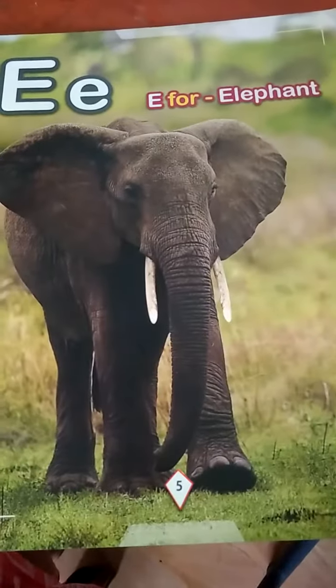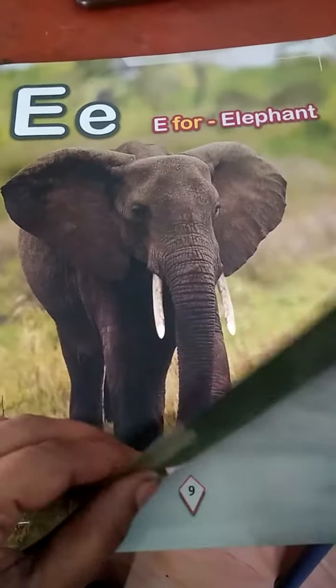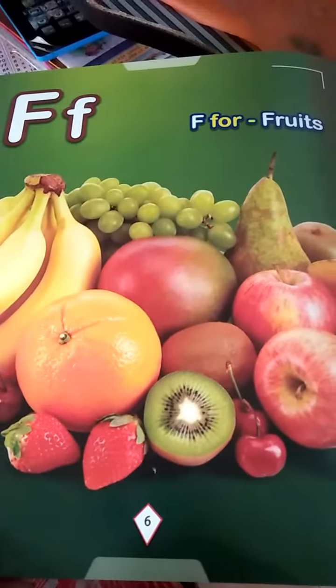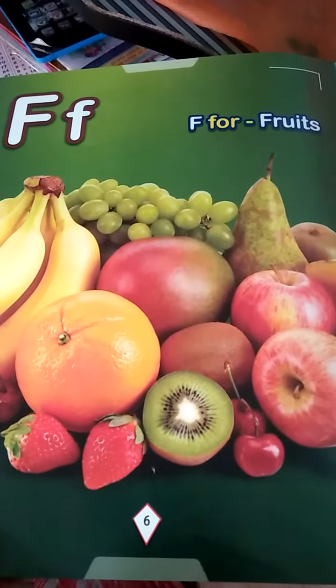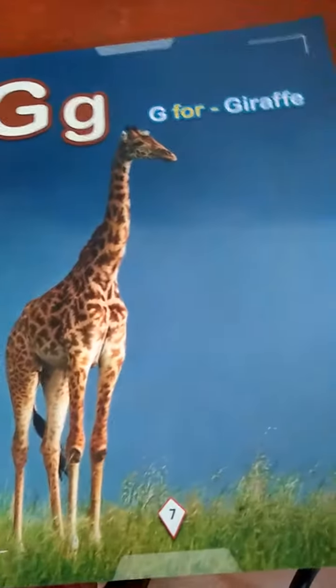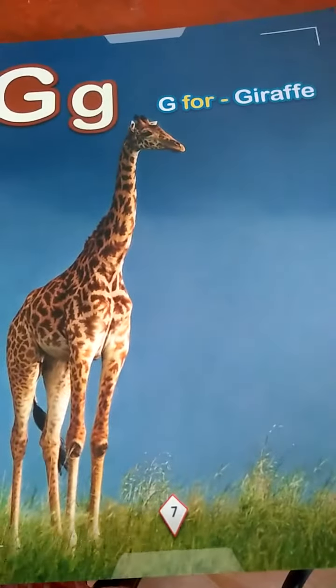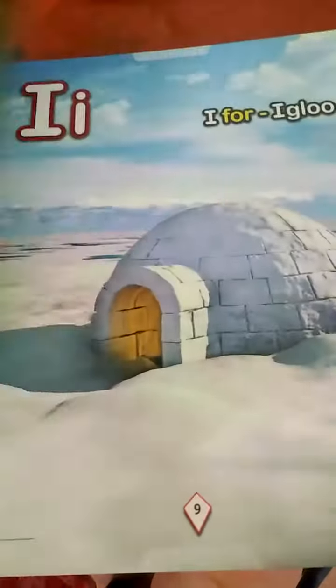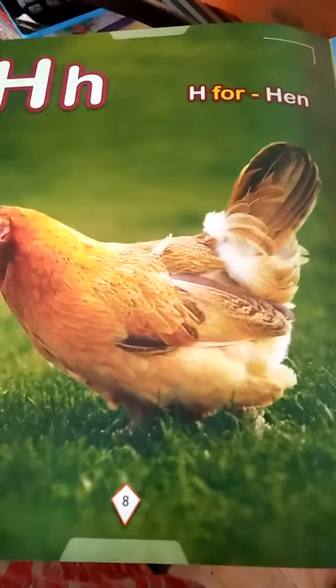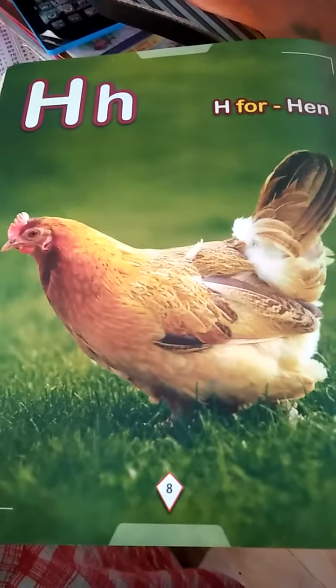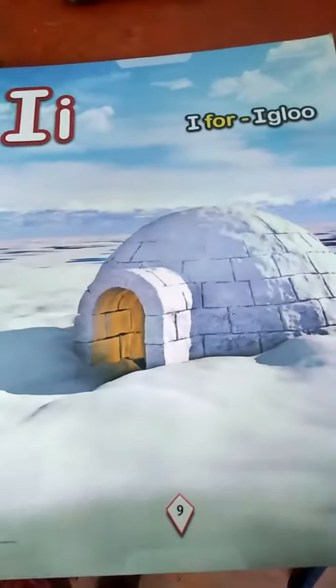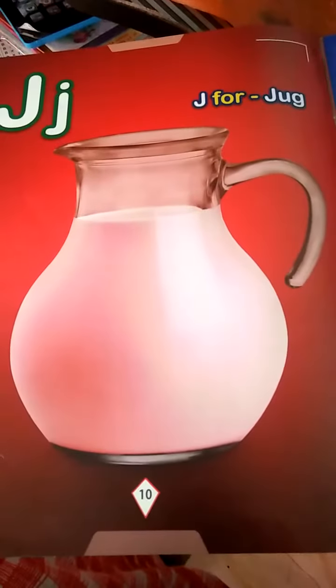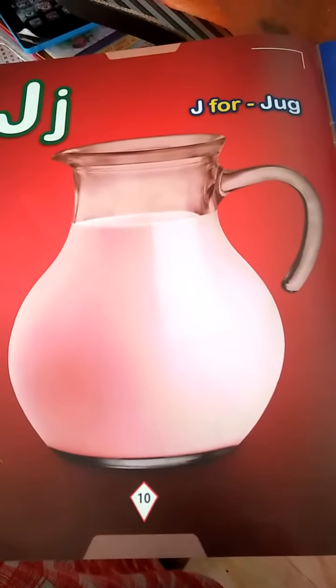E for elephant, F for fruits, G for giraffe, H for hand, I for igloo, J for jar.